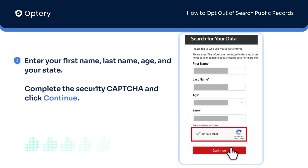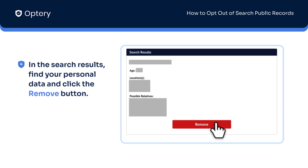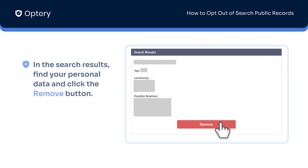Enter your first name, last name, age, and the state where you live into the Search For Your Data form. Complete the security captcha and click Continue. In the search results that appear, find your personal data and click the Remove button.